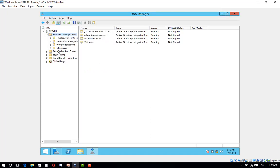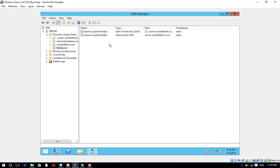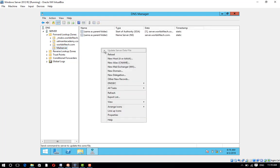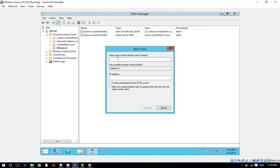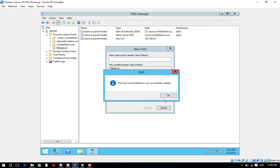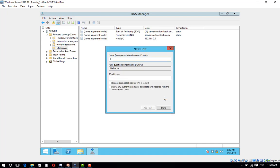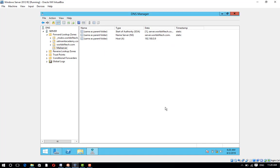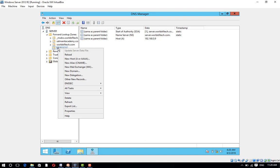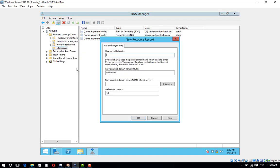Open mail server, right-click and click on new host. Mail server IP address 192.168.0.9 and click on add host and click on done. Right-click on mail server and click on new mail exchanger MX.